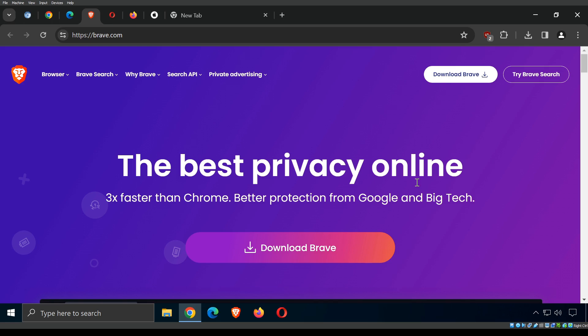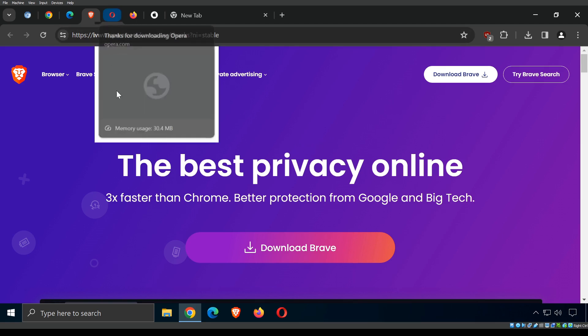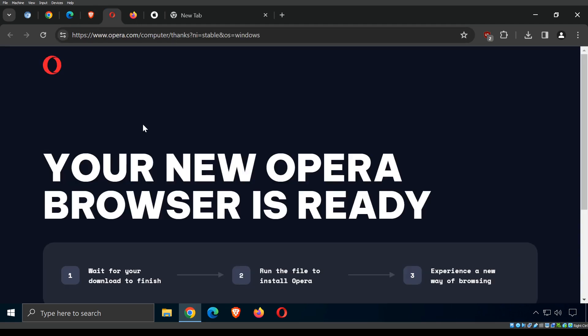Brave is my personal pick. It's a privacy-based browser also built on Chromium. It focuses on getting rid of trackers and comes with automatic ad blocking built into the browser.